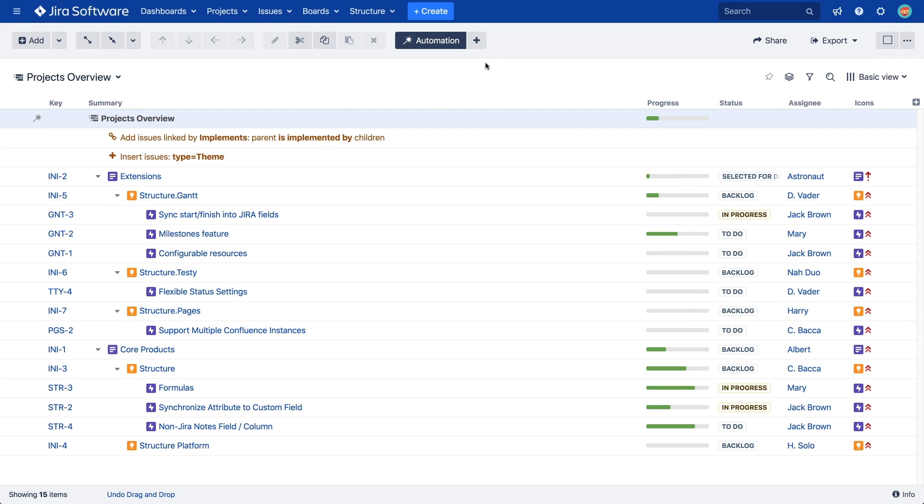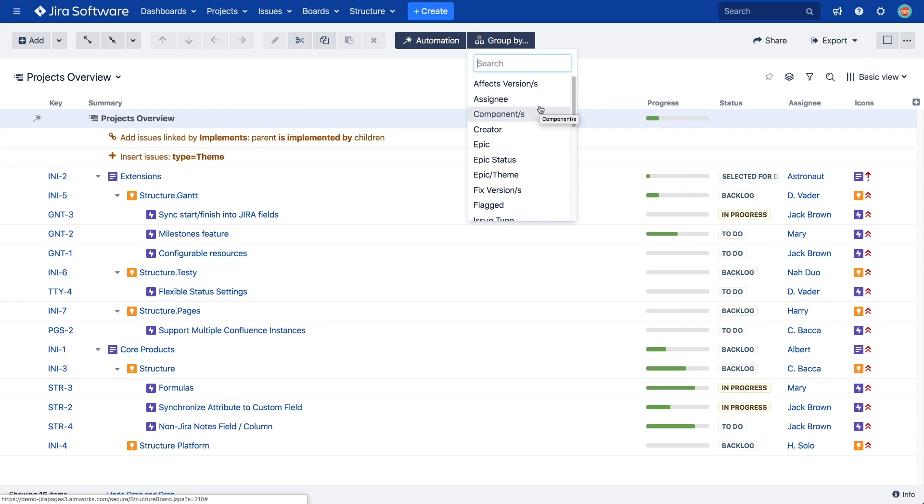Using Group Generators or Groupers, we can group issues by almost any JIRA field, custom field, or structure attribute. For example, let's group our issues by Assignee.